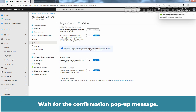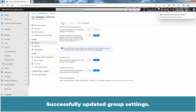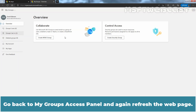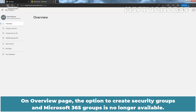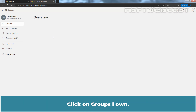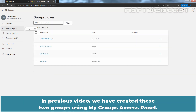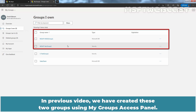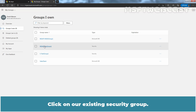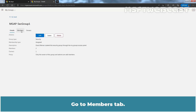Wait for the confirmation pop-up message. Go back to the My Groups Access Panel and refresh the web page. On the Overview page, the option to create Security Groups and Microsoft 365 Groups is no longer available. Click on Groups I Own. In the previous video, we created these two groups using the My Groups Access Panel. Click on our existing Security Group and go to the Members tab.